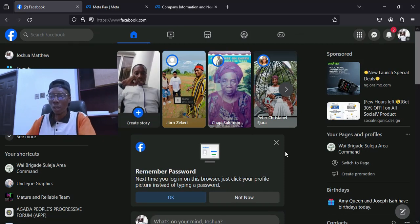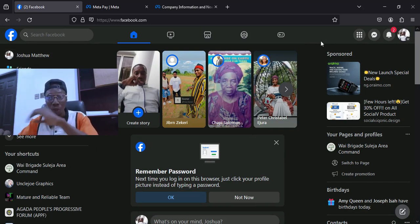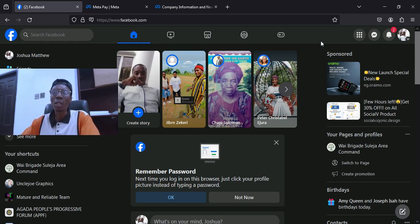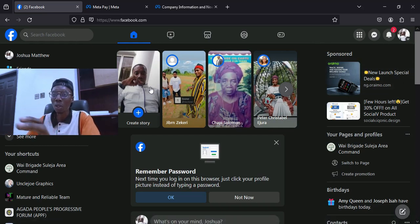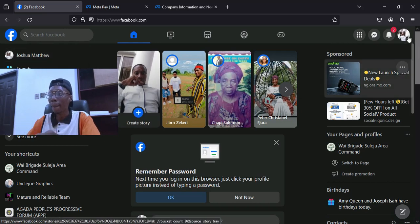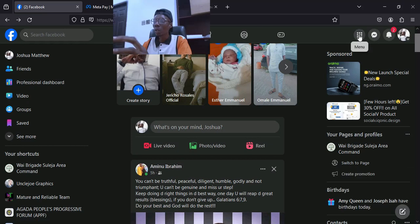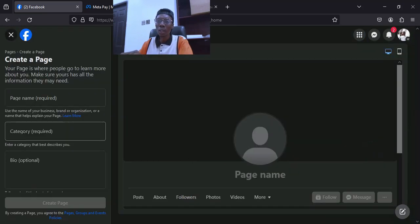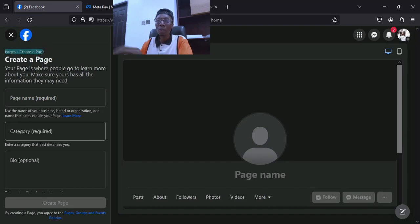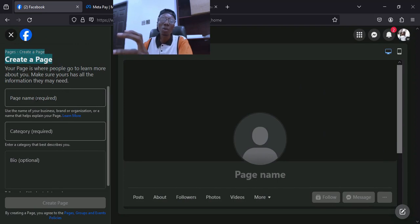Now I can see that this email is connected to my Facebook account — it brought up my Facebook. So now I'm going to where I can create the page. I didn't even know I had this email attached to my Facebook account. You come over here and click, then scroll down and you will see 'Page,' and then you click on it and you will see 'Create a Page.'